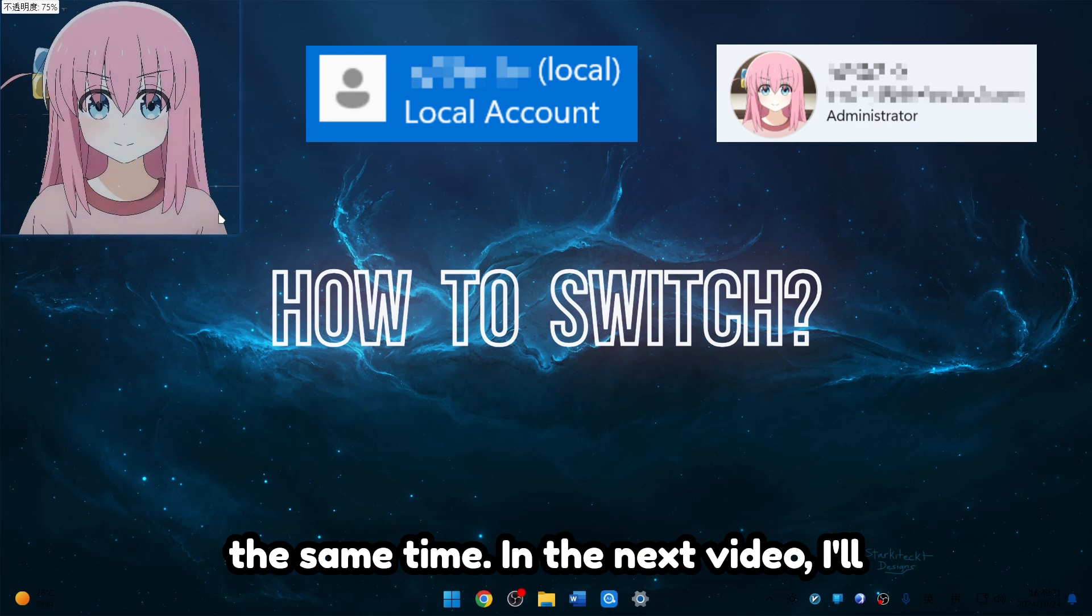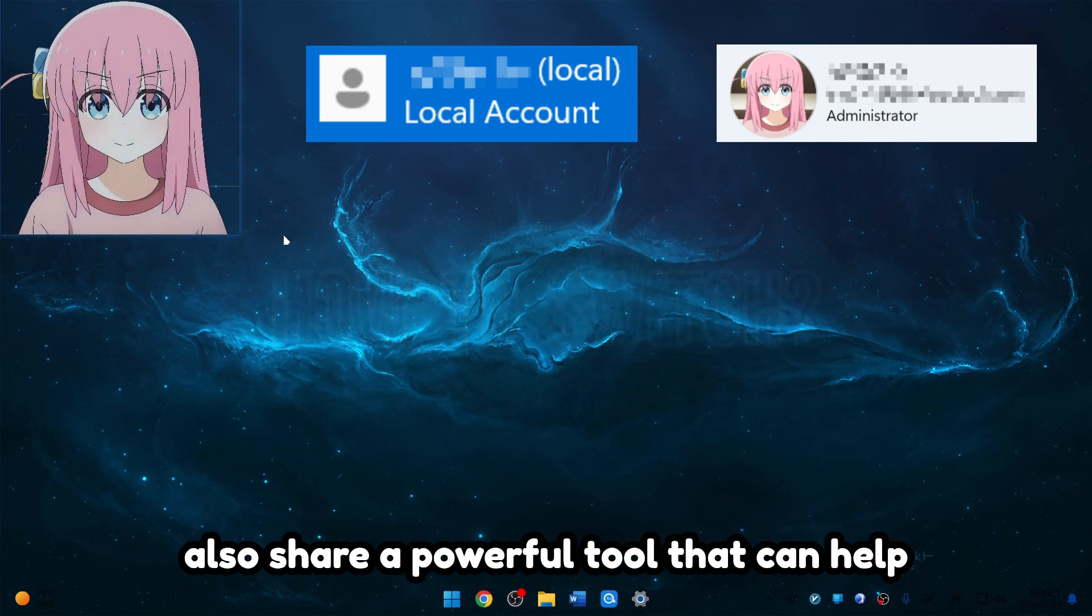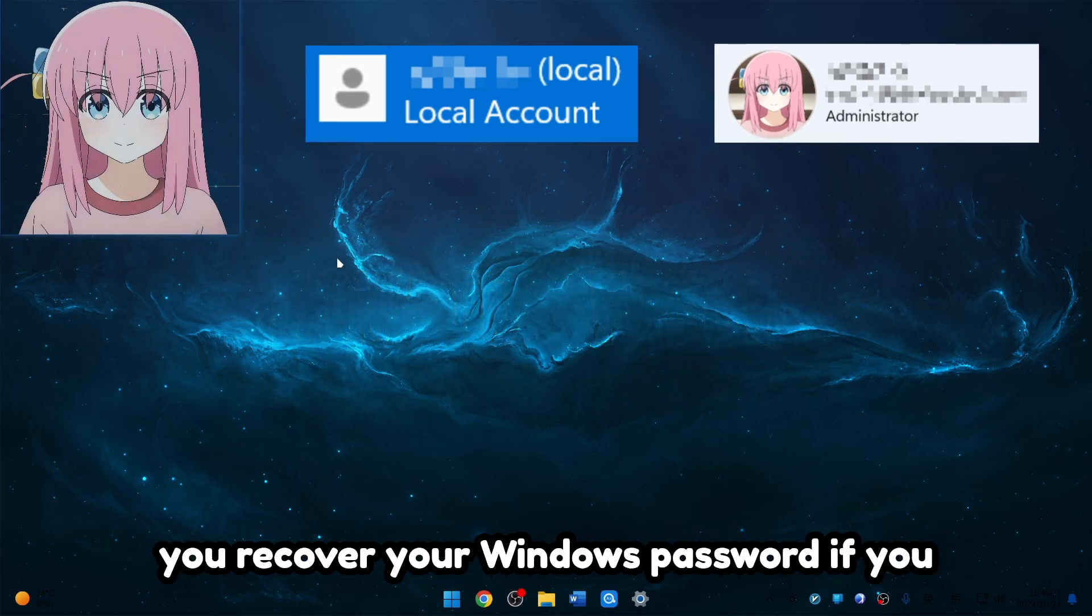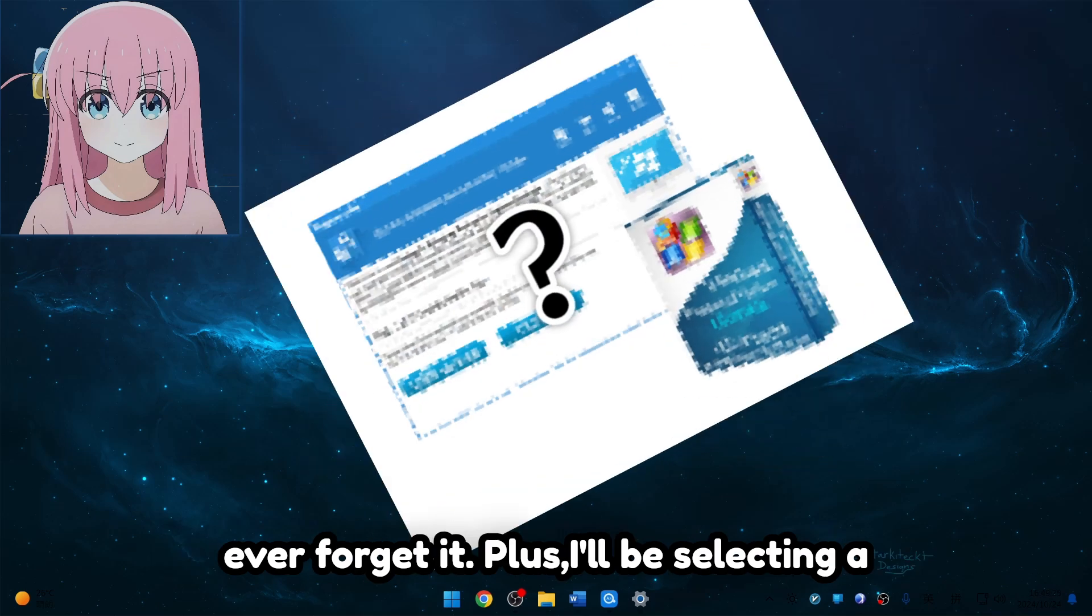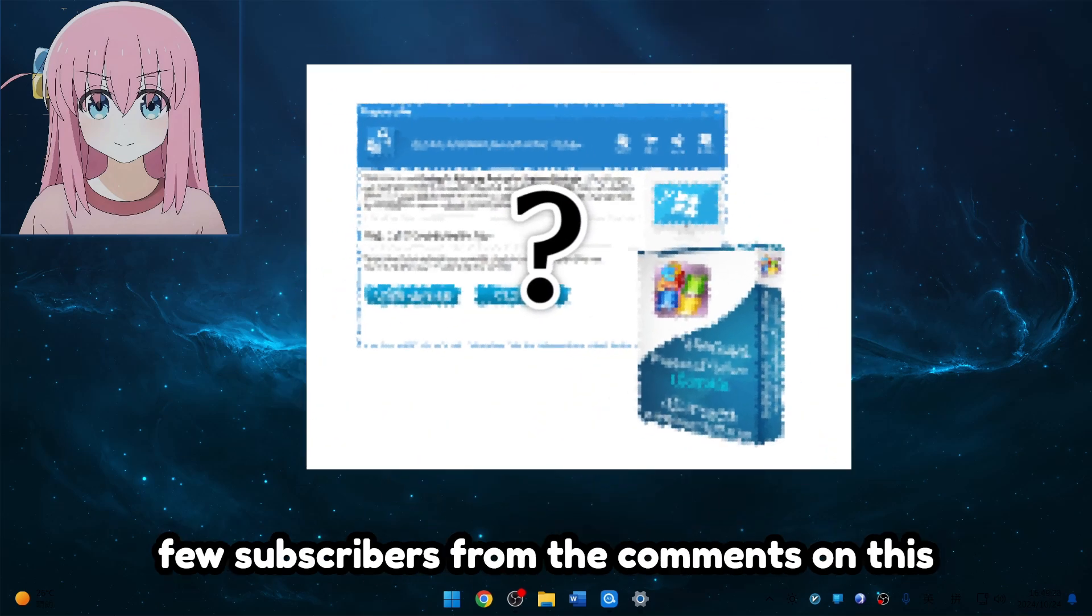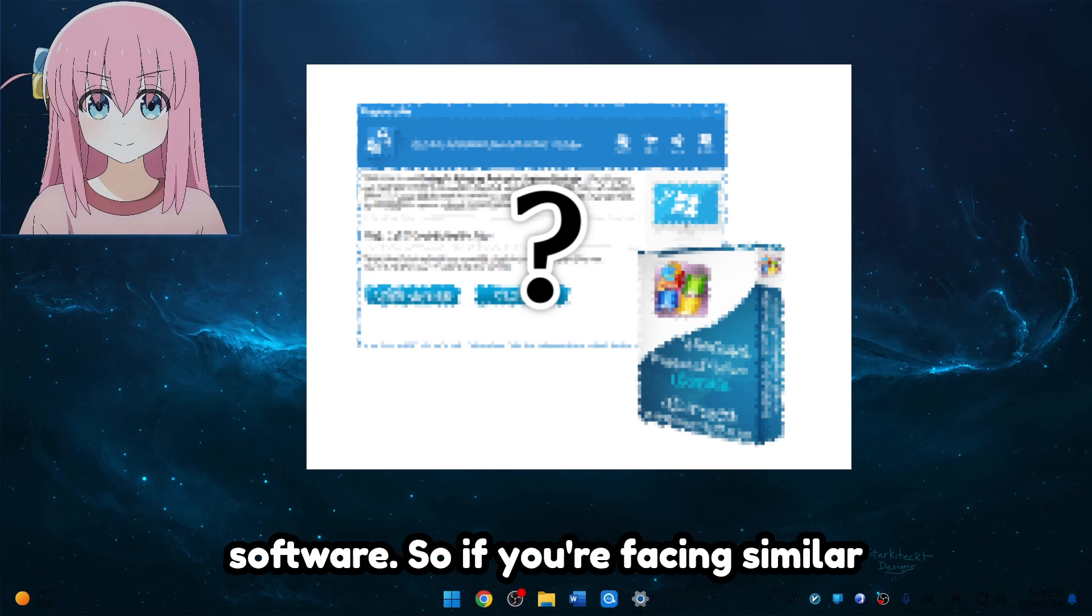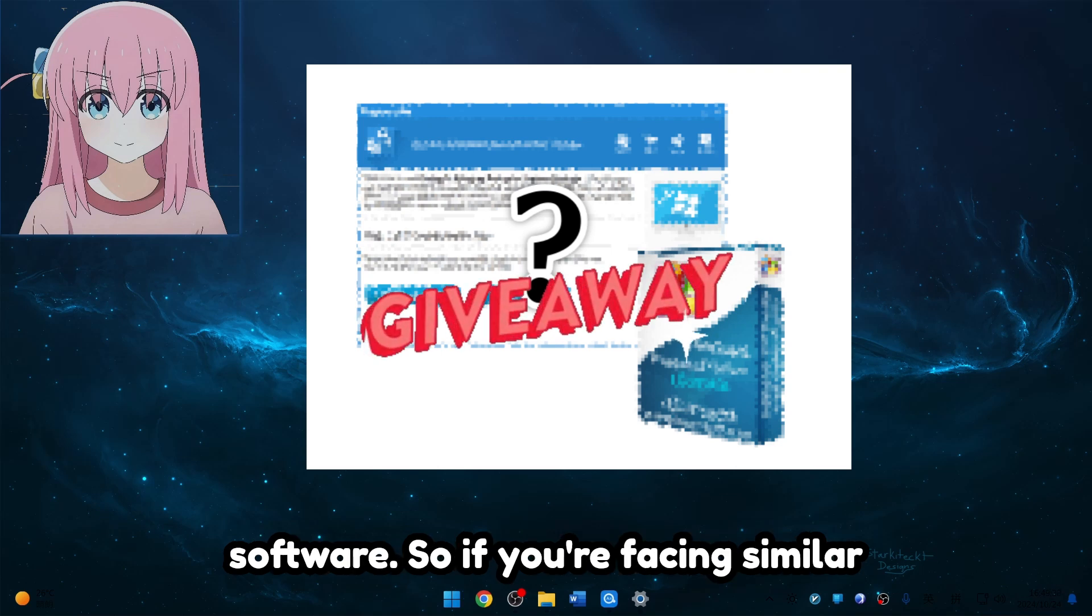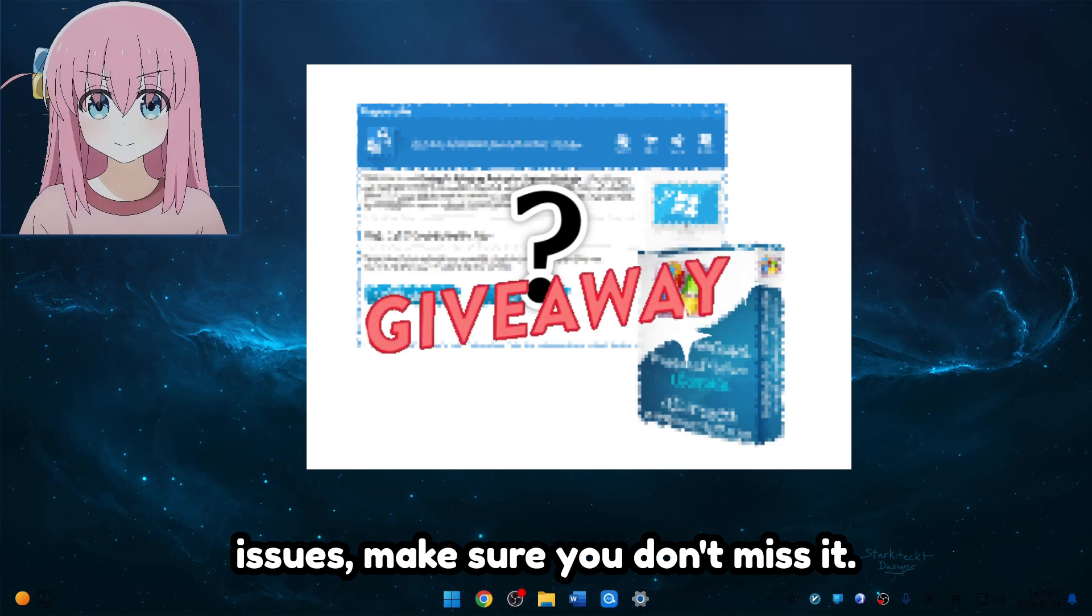In the next video I'll also share a powerful tool that can help you recover your Windows password if you ever forget it. Plus, I'll be selecting a few subscribers from the comments on this video to give away licenses for this software, so if you're facing similar issues make sure you don't miss it.